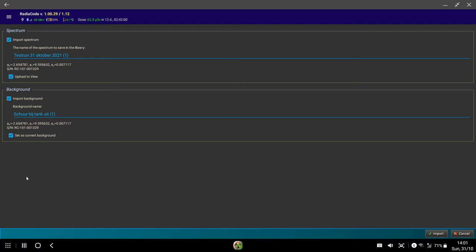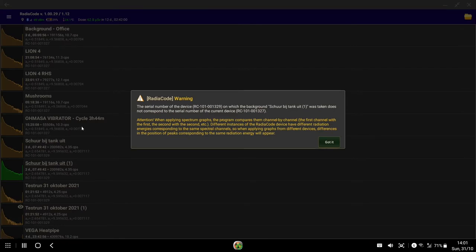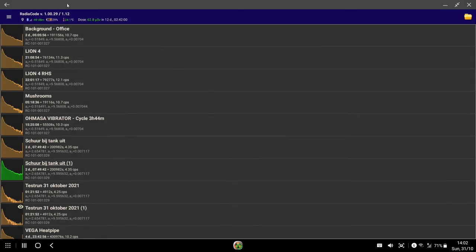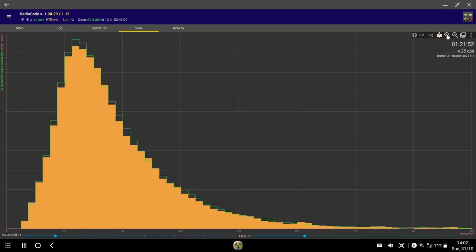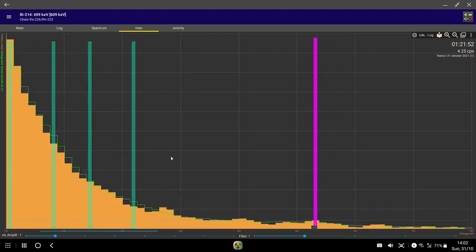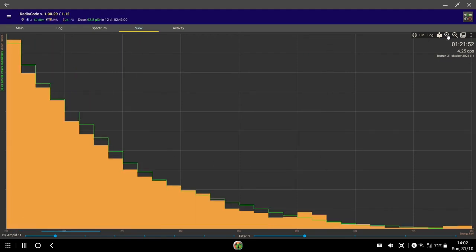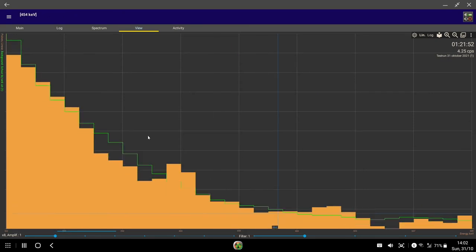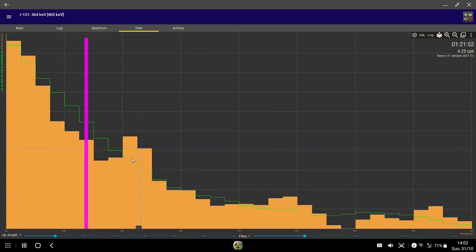I'm going to upload that to view and set this as the current background. I'm going to go import and this is essentially what I did. Now it's saying that the background here is different from the device that I'm currently sampling from. But that's okay because we're going to look in the view mode and you can see now that the background is very closely matching the sample that he's taken of his test run. If we zoom into this, where it differs is around about here.